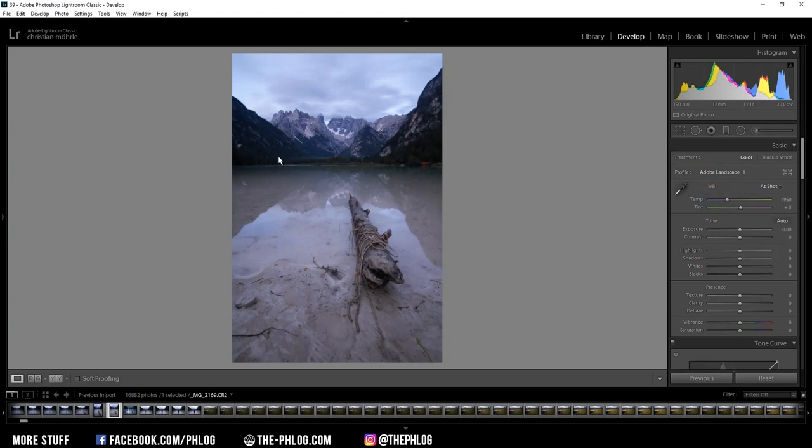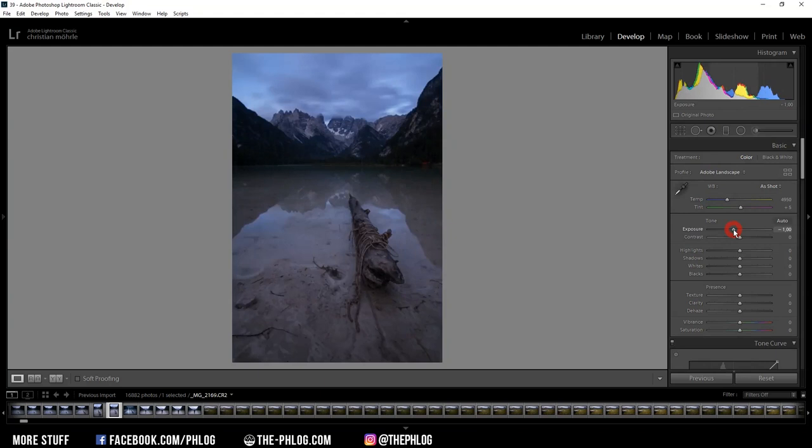I'm not touching the white balance because I think the colors look good right now, but I want to decrease the exposure right away, just to make it look more dramatic.